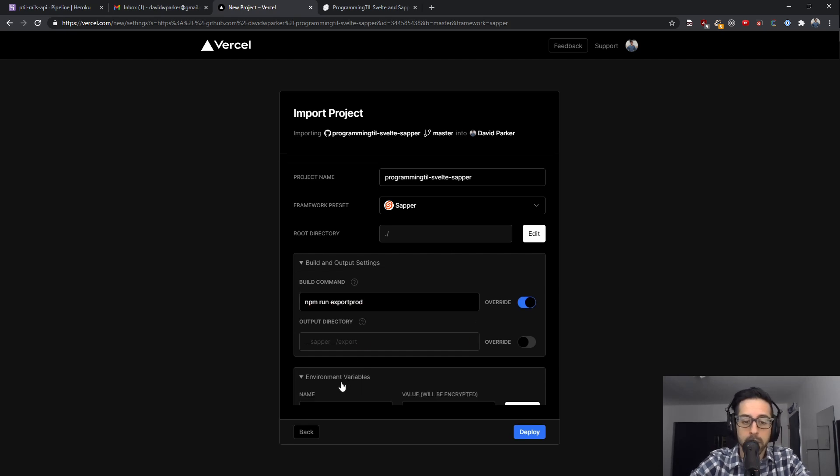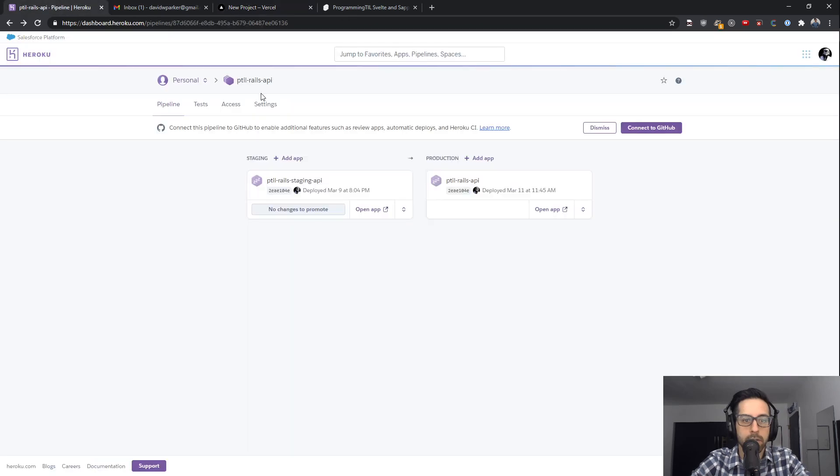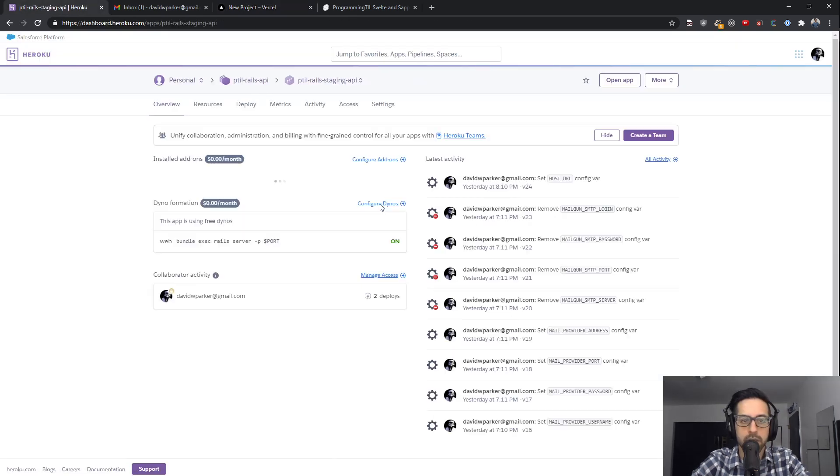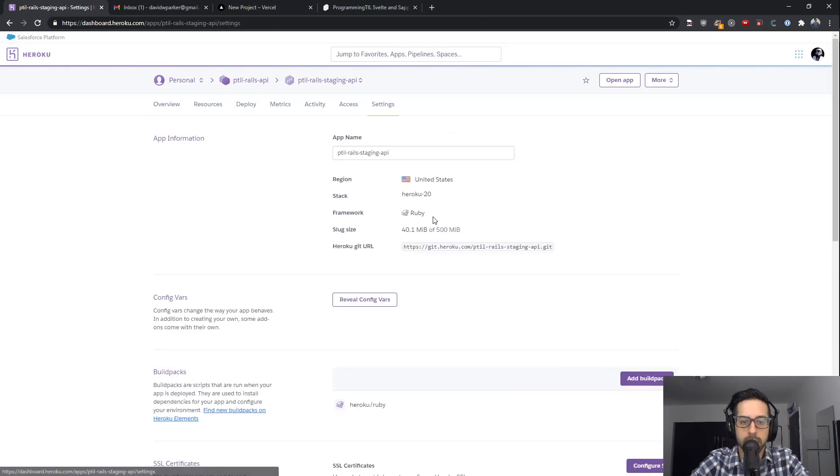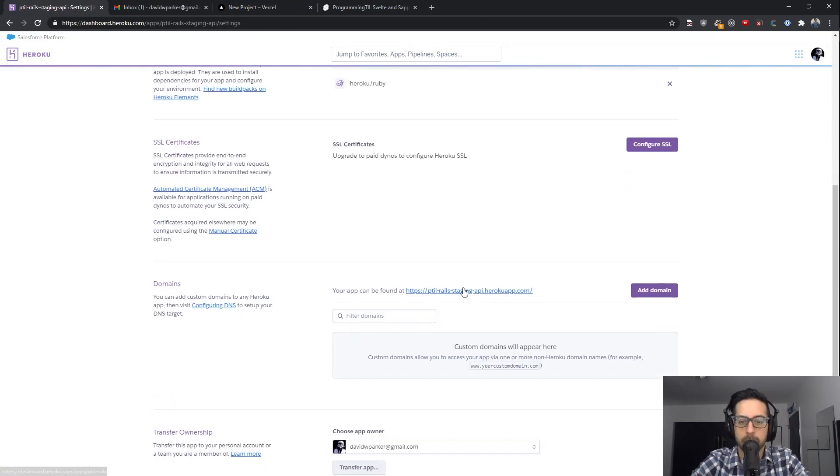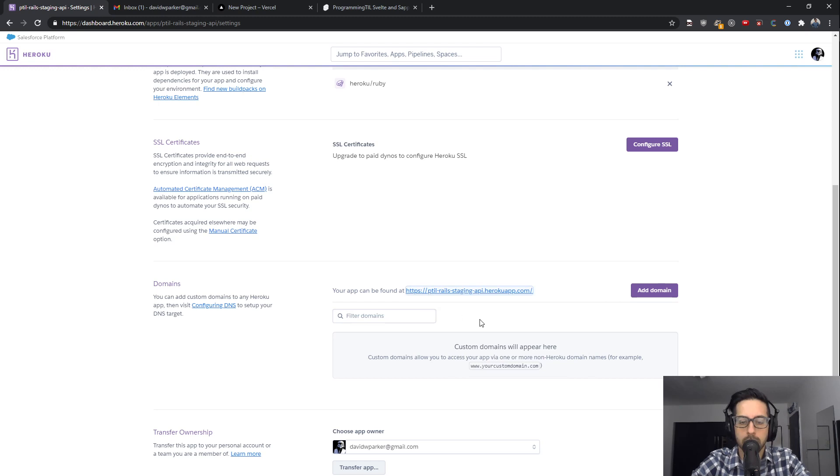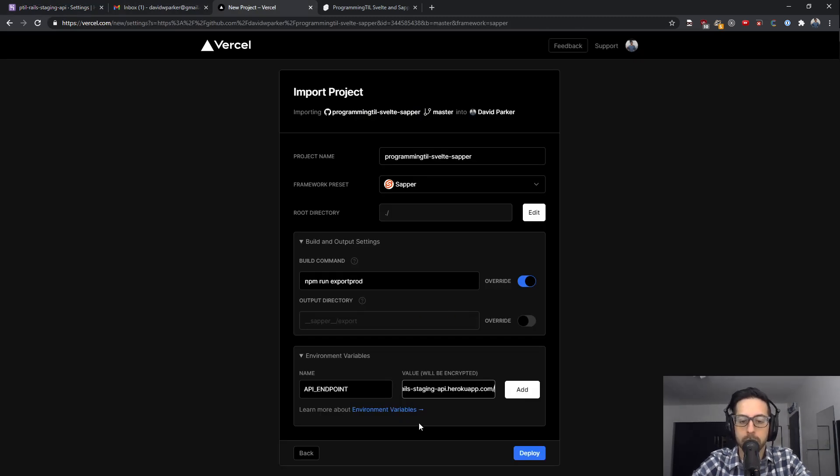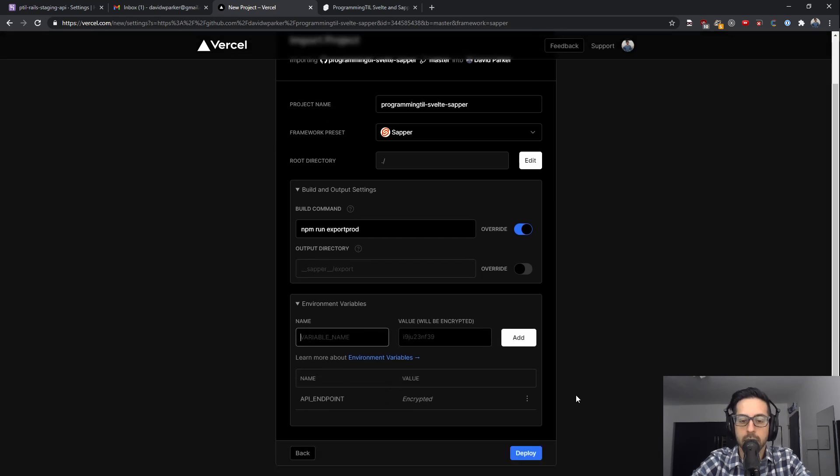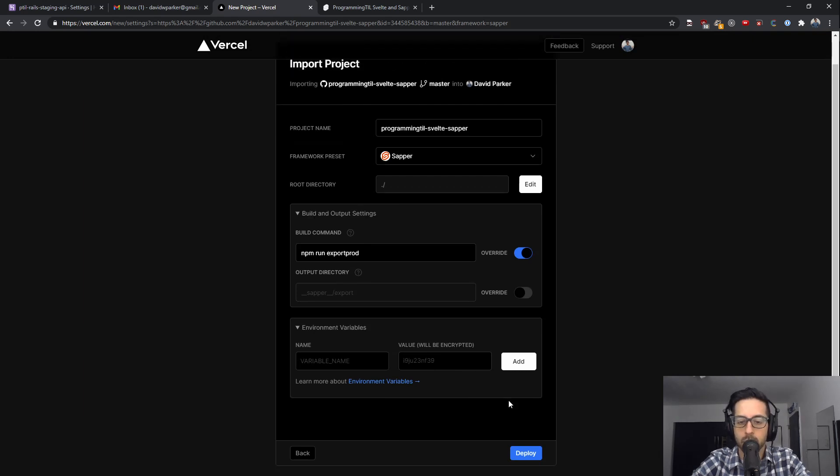Then we're going to set the API endpoint here to our API pipeline from our Rails app over here. We have this staging environment, and you can grab this URL here. Because this is going to be the master one, we'll add it, and this doesn't even need to be the encrypted version, so we'll remove that for a minute.